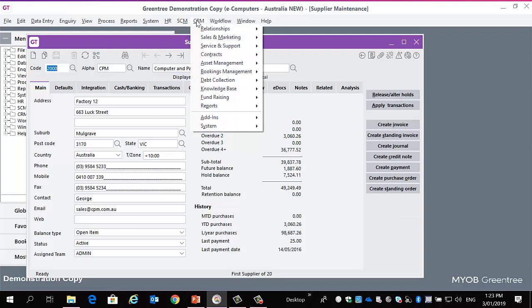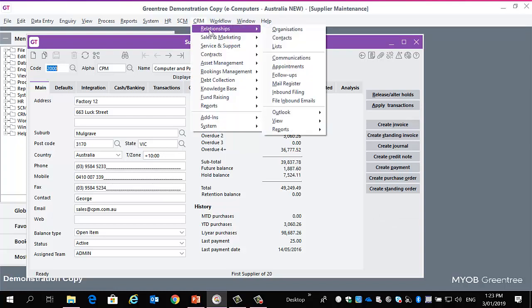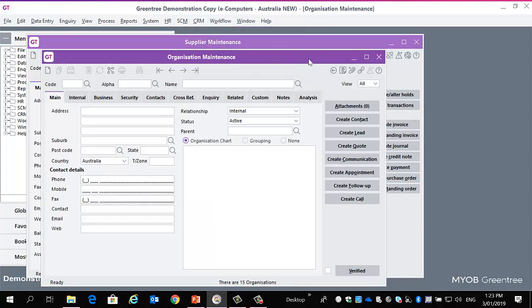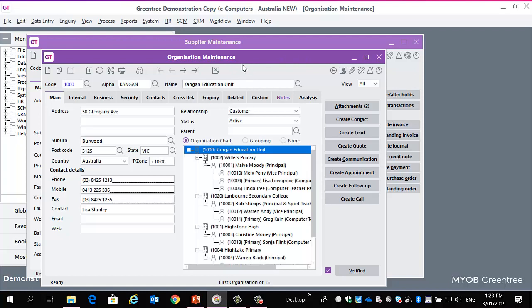Just going to open another screen just to show those changes across. Here's my CRM screen. For no particular reason, I just opened the organization screen. And you'll see that being applied, those changes being applied there as well.